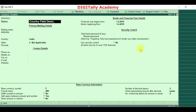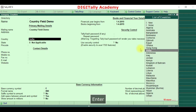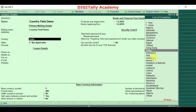Hi, in this video we'll see what is the use of the country field available in the company creation or alteration screen. In Tally, we have 46 countries available. The special feature is that each country has different base currency information, so by selecting the country here, the base currency information which is already configured for each country will be picked accordingly.